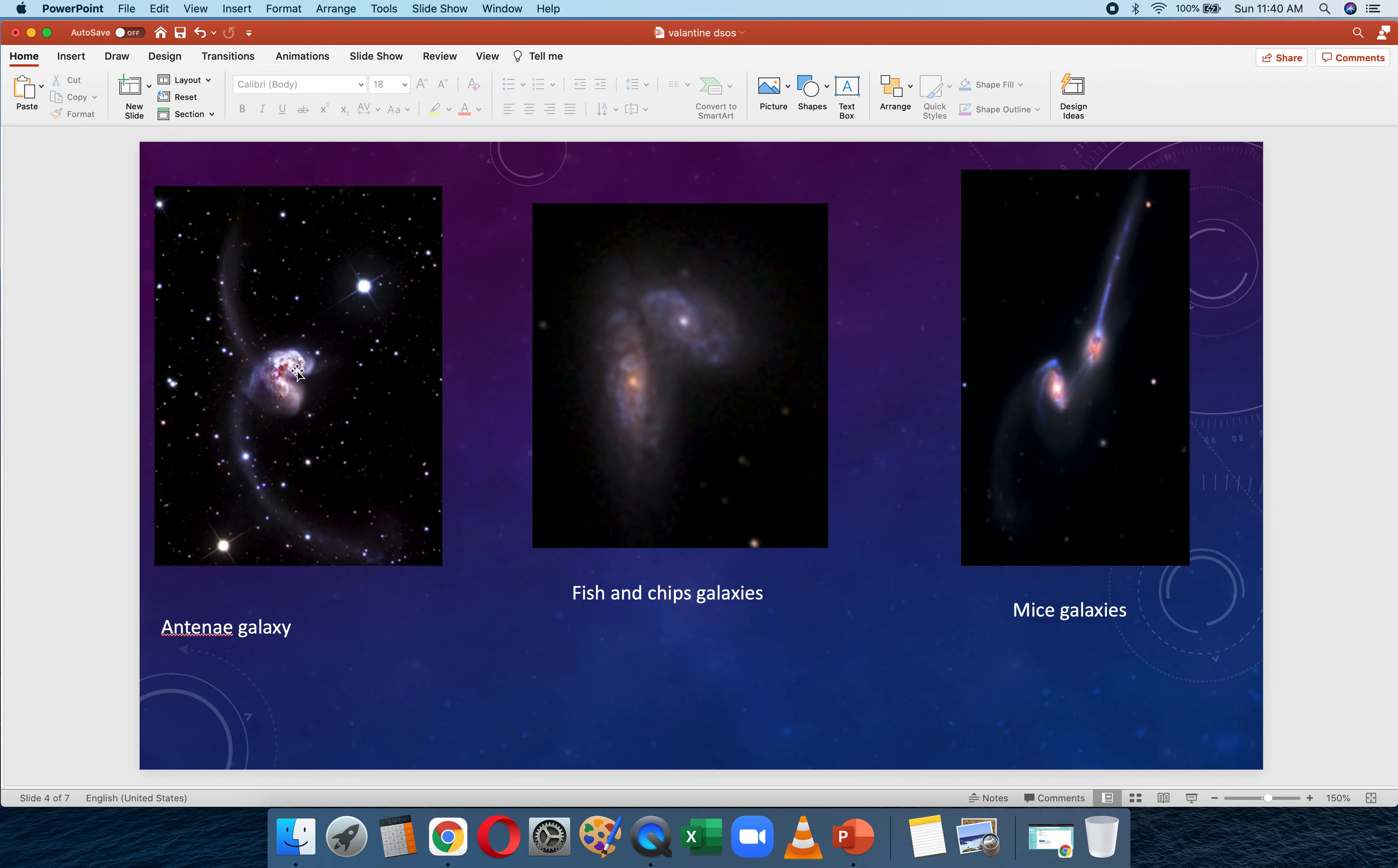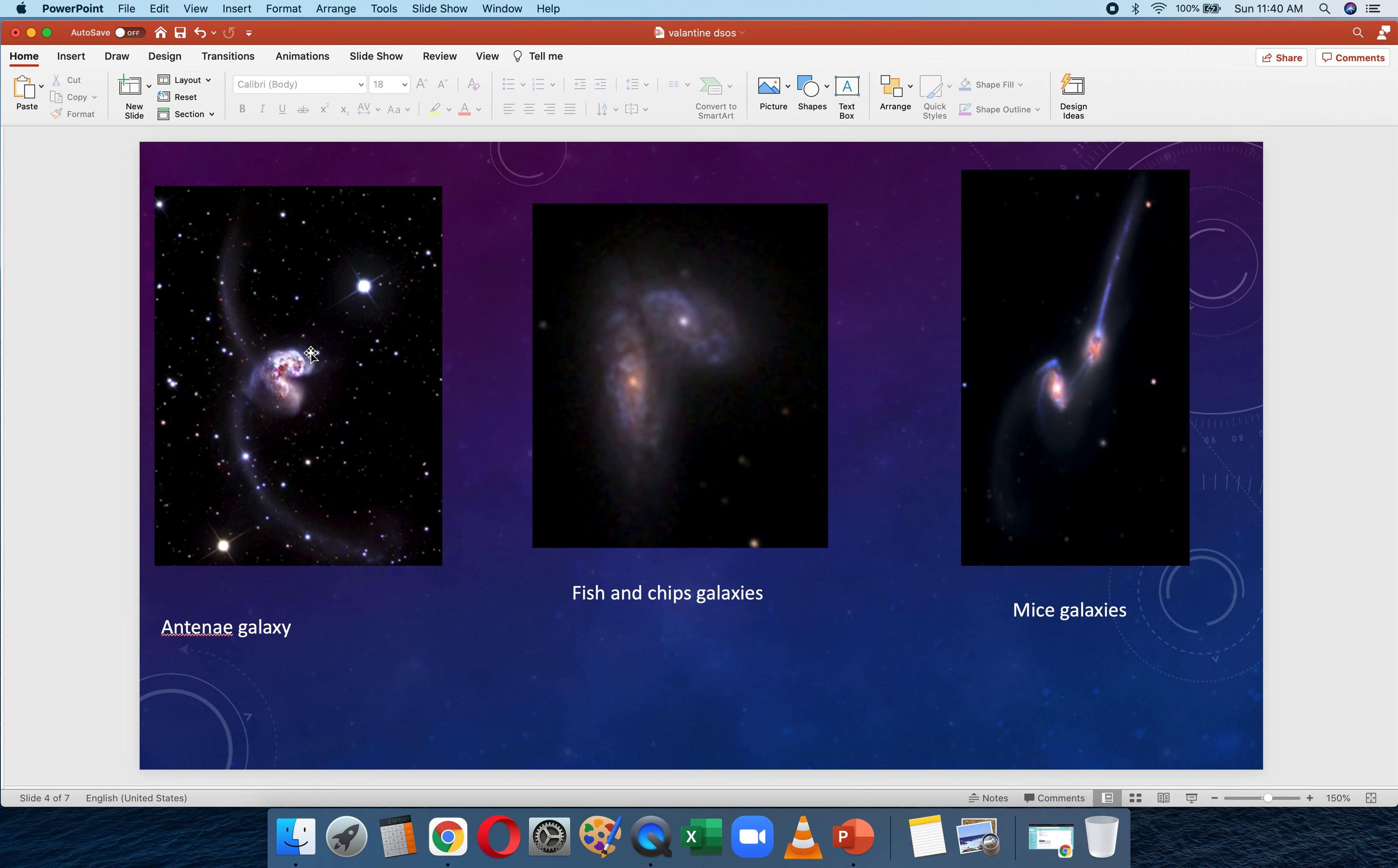The first one here is known as the Antenna Galaxy. The Antenna Galaxy gets its name from these two tidal tails that come as the two galaxies collide that look like the antennae of an insect. It's also sometimes called the Ring Tail Galaxy or Snorter, and it's in the constellation of Corvus near Hydra.